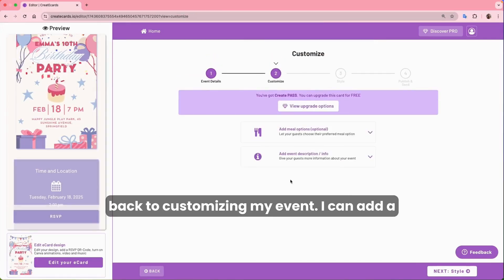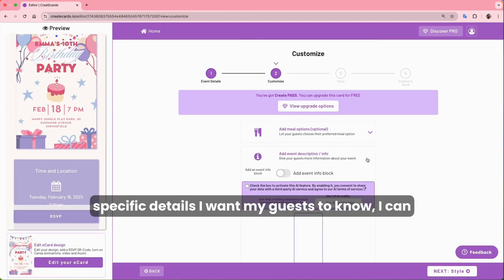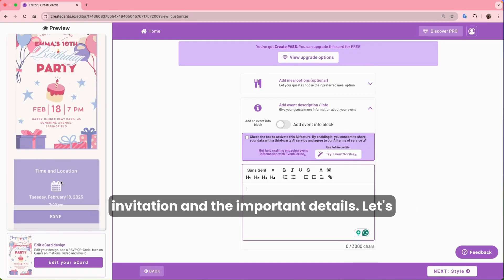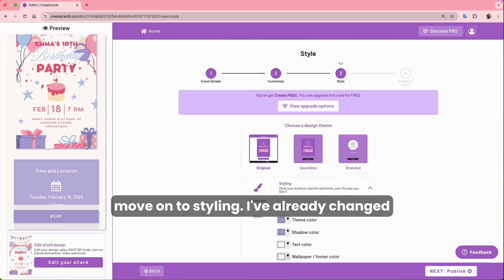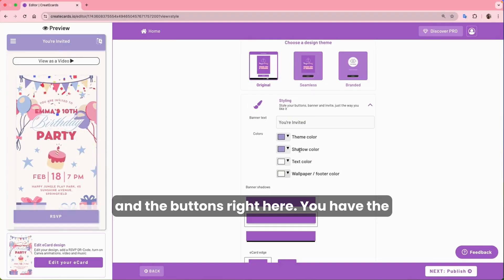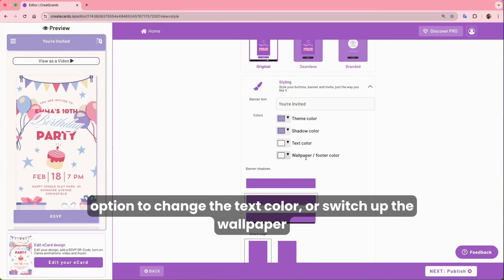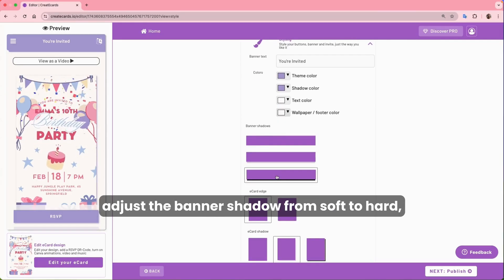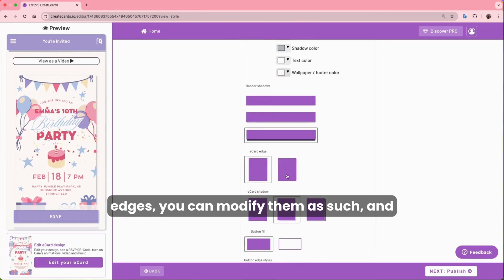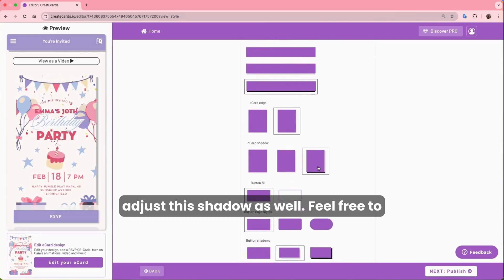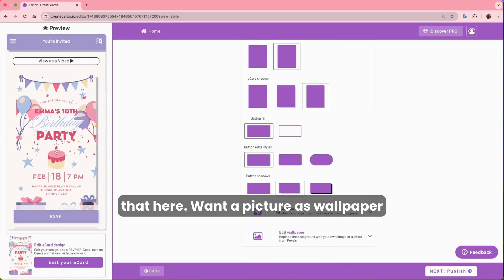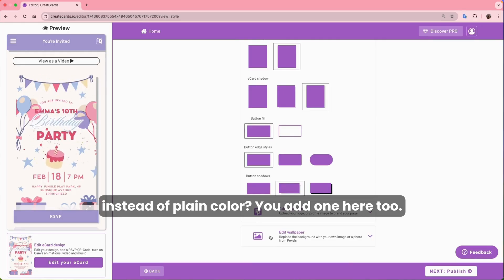Back to customizing the event — I can add a meal option here, or include an event description or specific details I want guests to know. They'll appear right between the invitation and the important details. For styling, I've already changed the colors in my Create eCards invitation. You can modify the colors of the banner and the buttons, change the text color, or switch up the wallpaper. You can adjust the banner shadow from soft to hard, modify curved edges, add a specific logo, or add a picture as a wallpaper instead of a plain color.